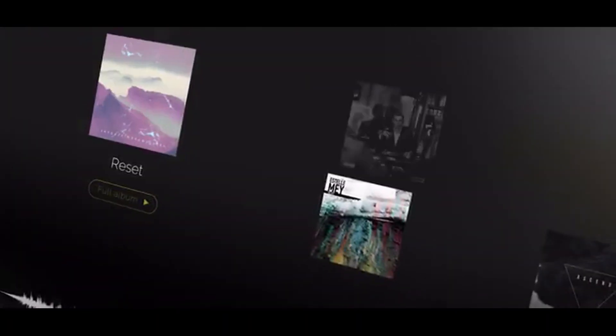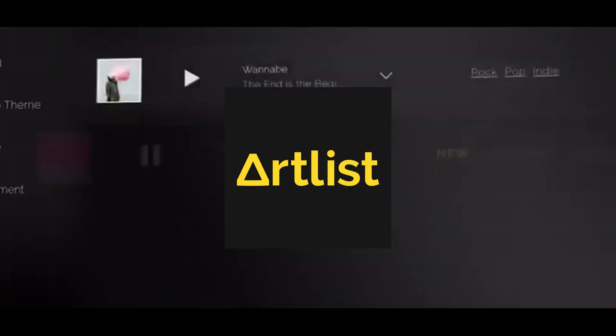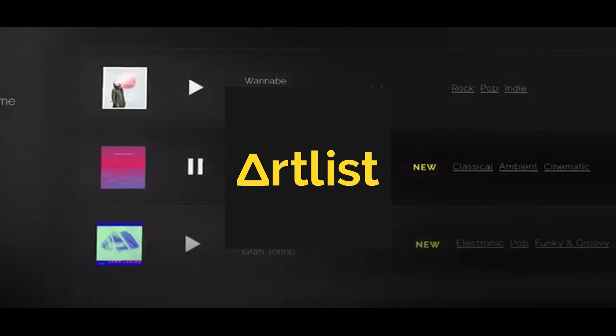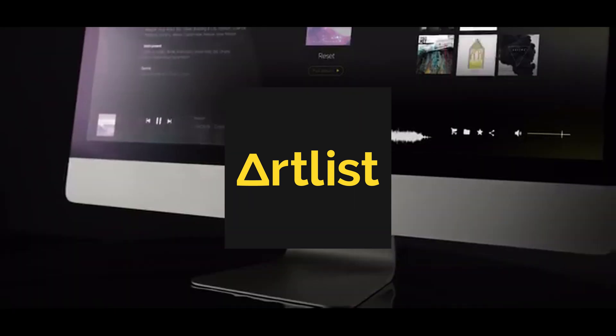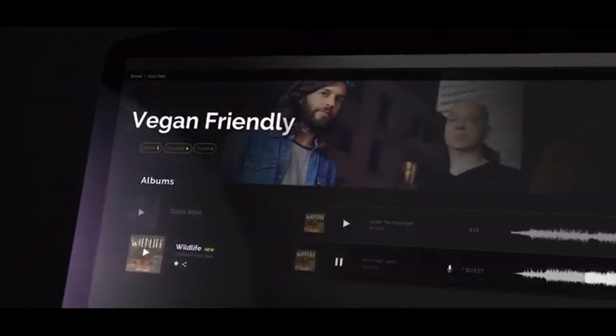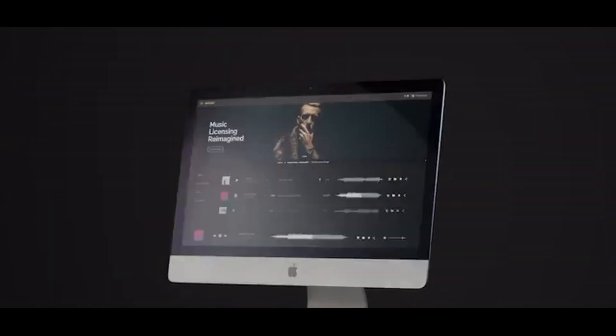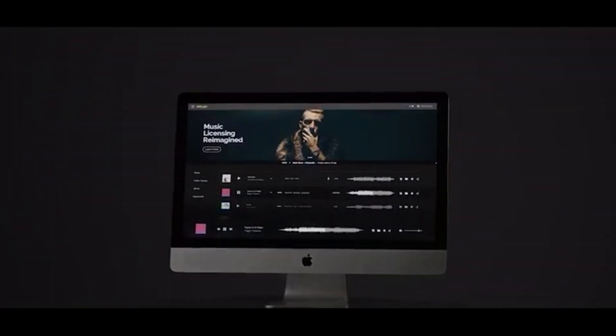This video has been created in partnership with Artlist.io. Artlist.io is a great online site for music and sound effects for all your content creation needs, whether that's for a professional movie, TV show, or just something online like YouTube or Instagram. Check the link in the description below for two free months off your subscription.